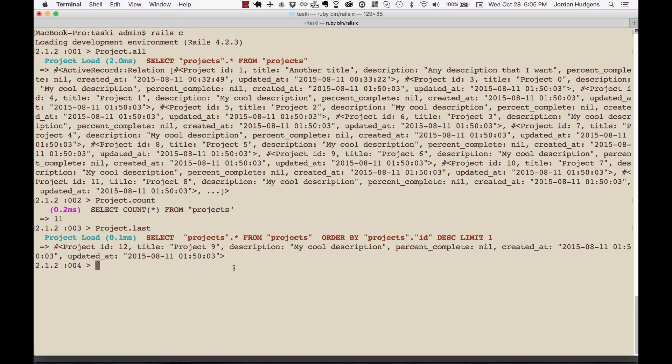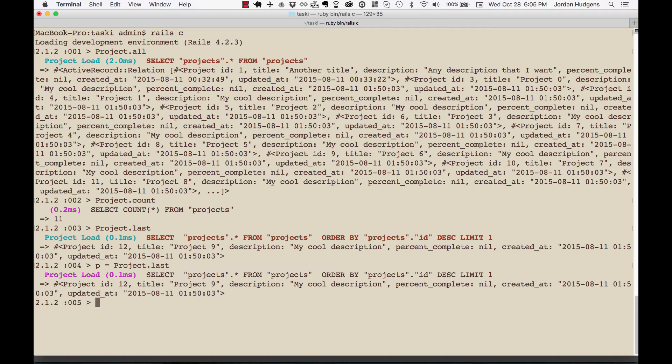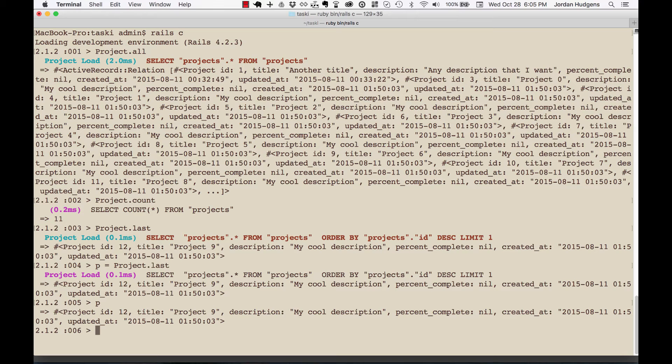If I want to update this one, let's first store it in a variable. I can do p equals project.last. Now in our p variable, if I just type p it actually prints that out. This lets me, instead of having to type project.last each time, just put that inside the p variable and use it however I want.